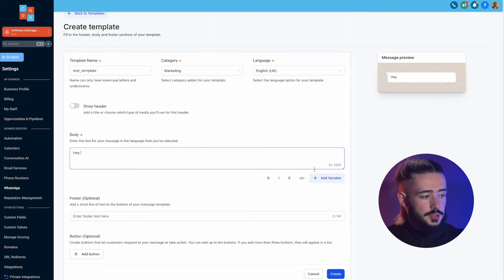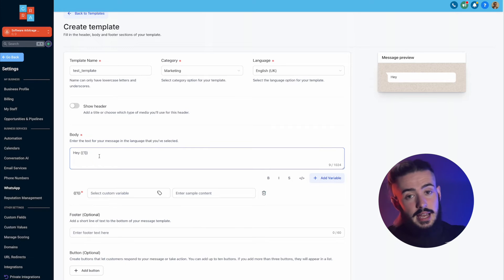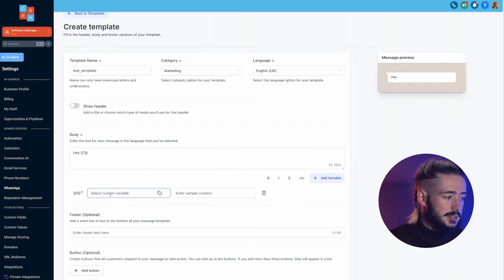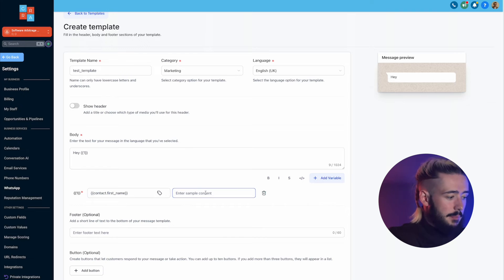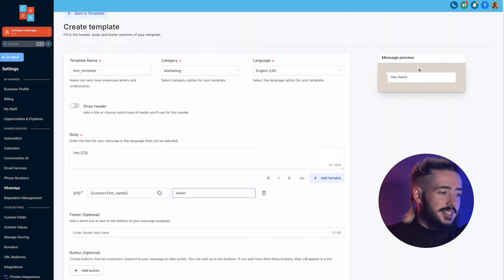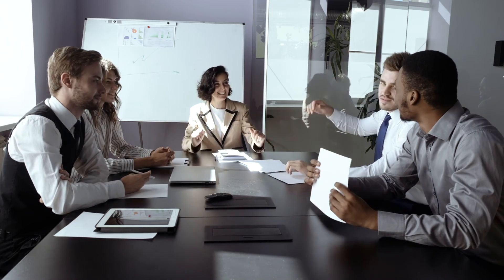If you're using WhatsApp business it's slightly different from regular high level — click 'add variable' and it adds the field with a number in brackets instead of 'contact first name'. Click the dog tag icon, go to contact, then first name. In the sample contact field, type out any name — I'm going to type 'Aaron'. On the right hand side you can see it says 'Hey Aaron'. Then type out the rest of the message body. For example: 'This is just a confirmation for our call on Monday at 1pm. Feel free to reply to this number — if you have any questions before our call, you can type them below.'